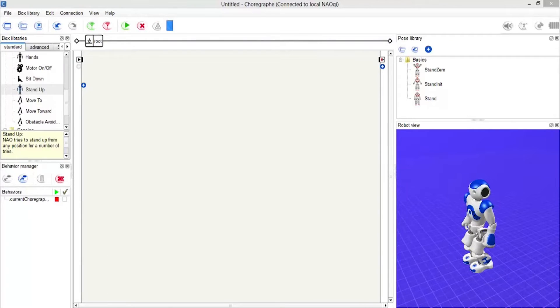Here you can see the robot being directed — forward, right, left — demonstrating the various walking directions the NAO robot can perform, before we jump straight into the coding tutorial.